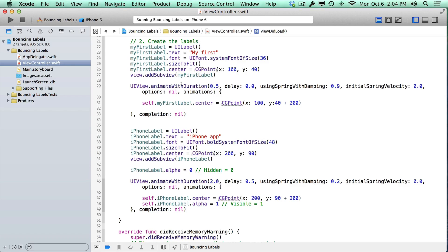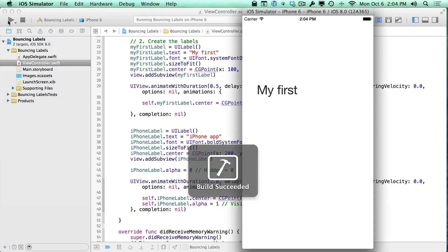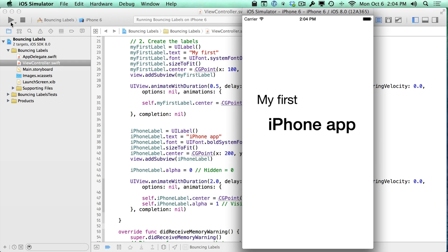Hi, this is Paul Solt from iPhone Dev TV. We're going to make it so that we can reuse this animation multiple times, so that it can actually repeat.